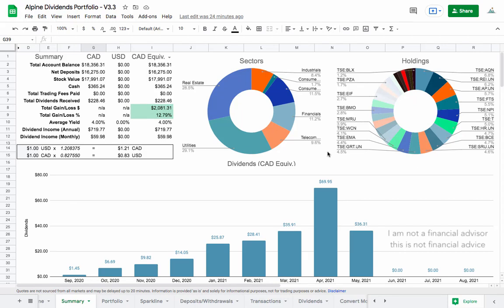Hey, welcome back to another update of my dividend investing portfolio. If you're subscribed to the channel, that's awesome. Welcome back. And if you're new to the channel, what I do here is I'm just using WealthsimpleTrade to buy and sell stocks in Canada, all dividend paying stocks, and I'm using this custom Google sheet to track my investments.